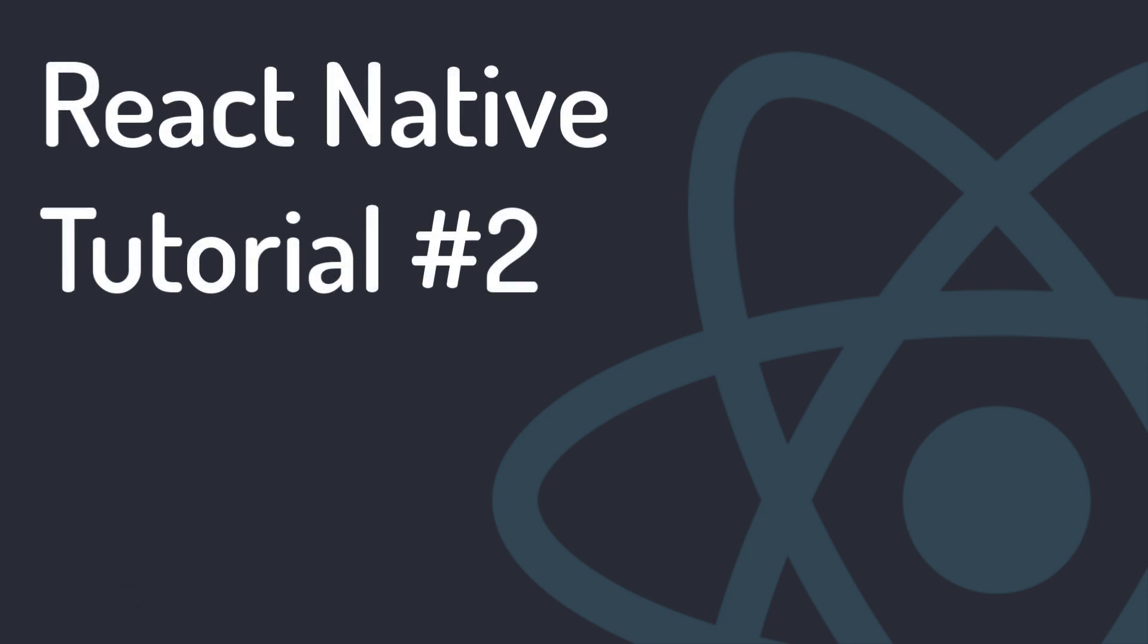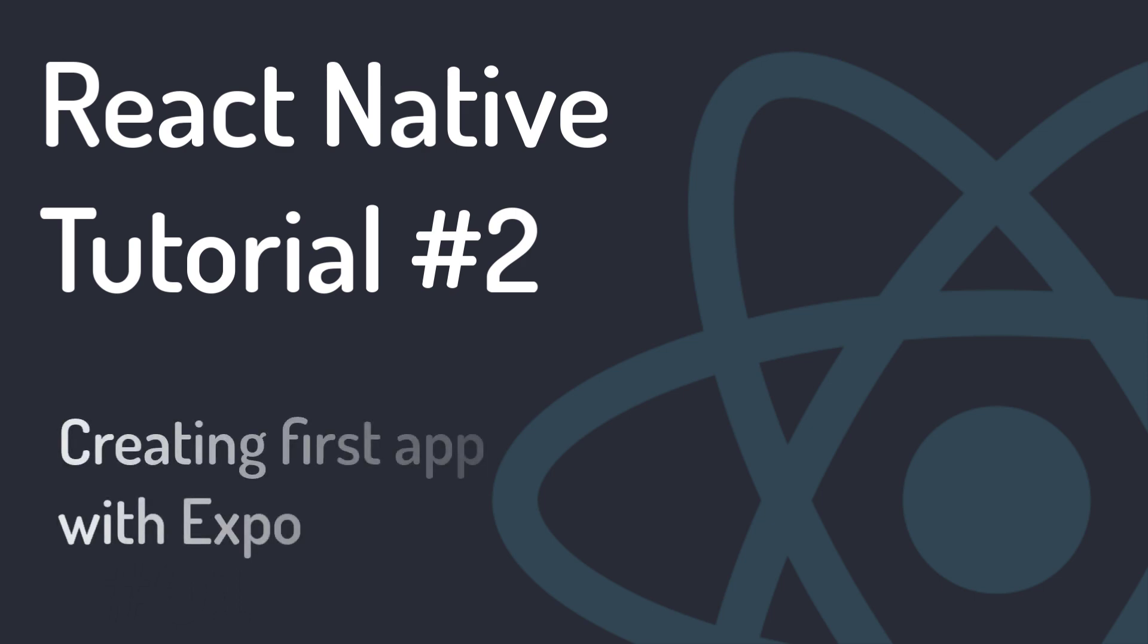Hi, welcome to Programming with Mesh. In this session, we will check the difference between Expo CLI and React Native CLI and create our first app with Expo.